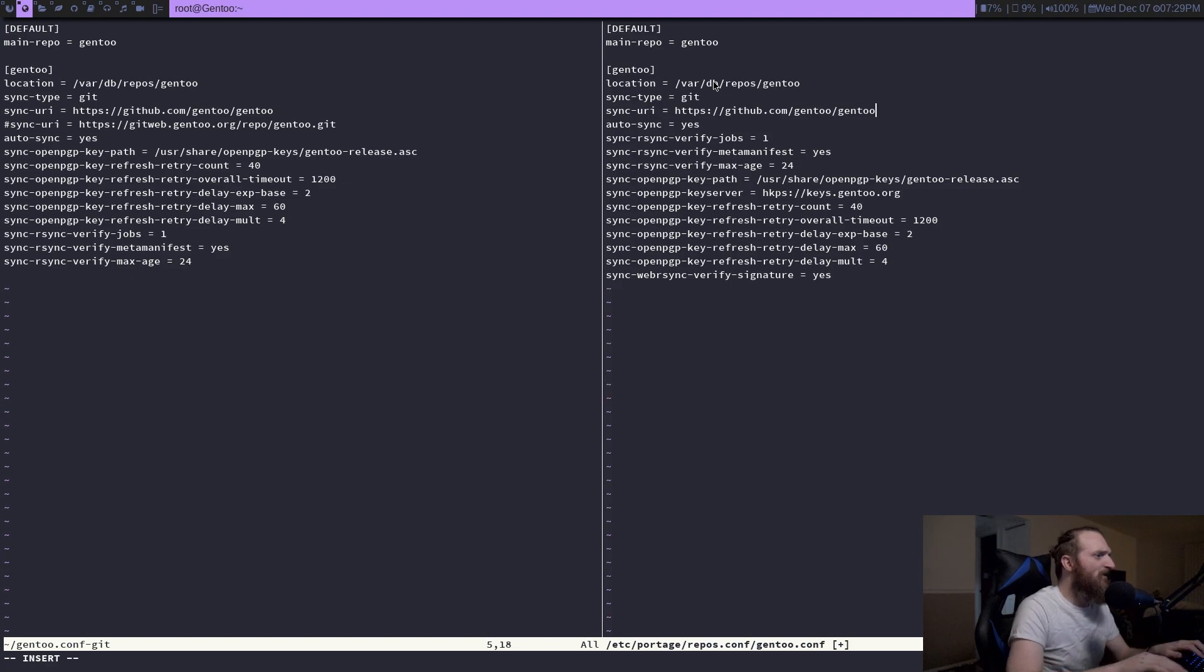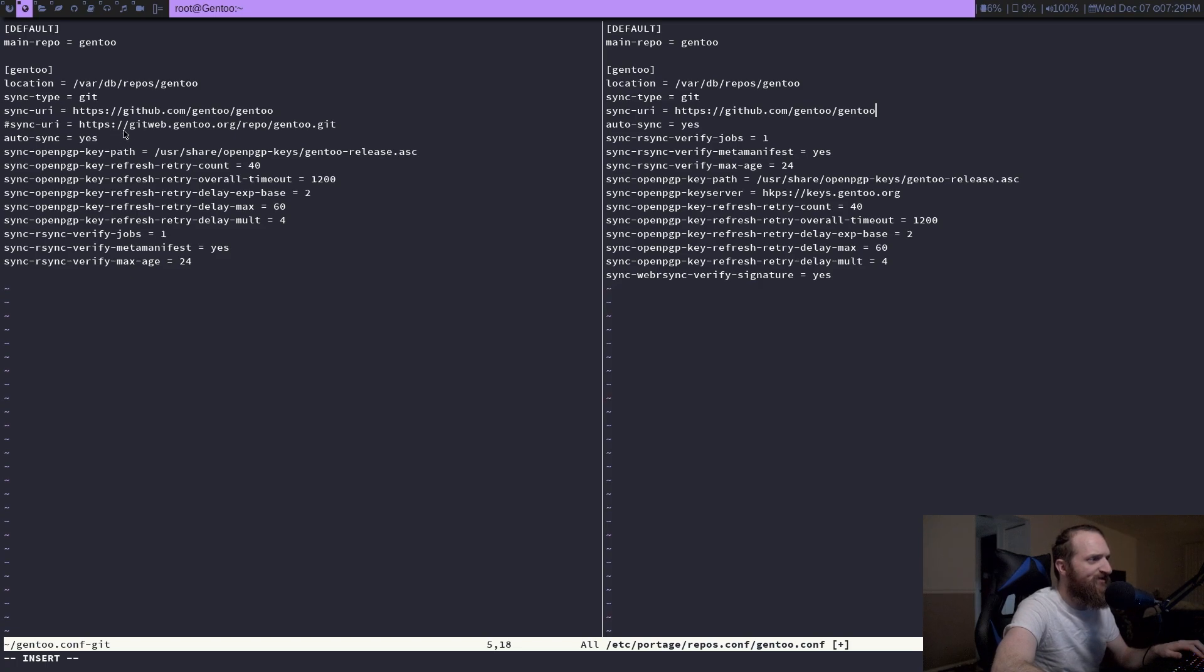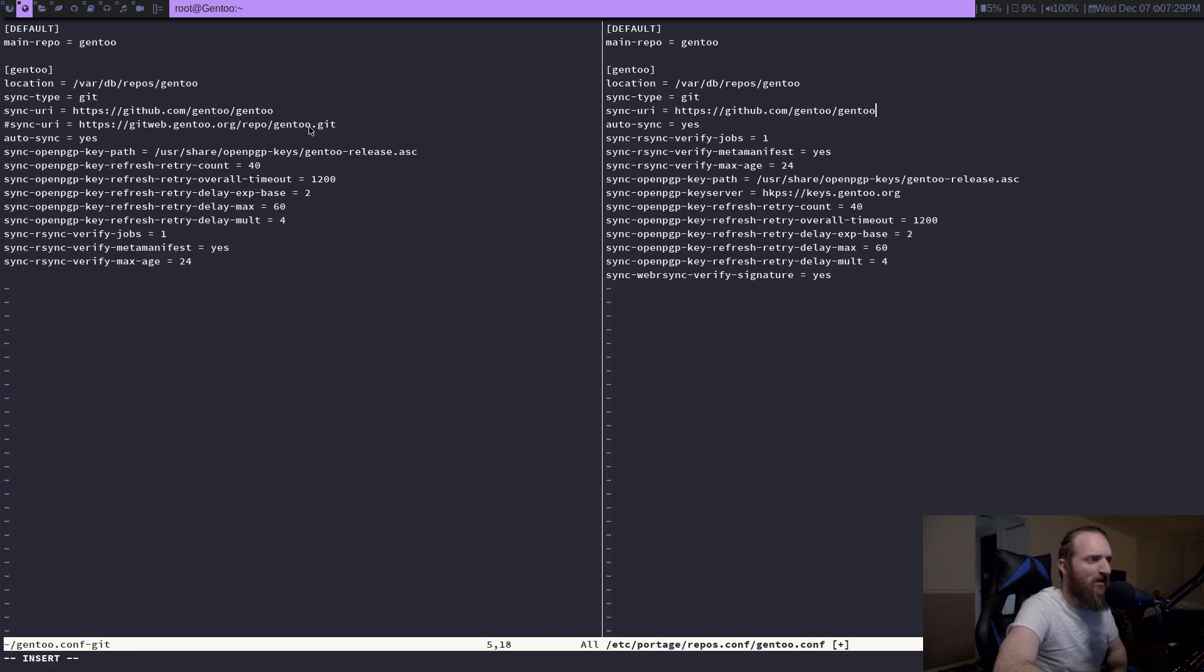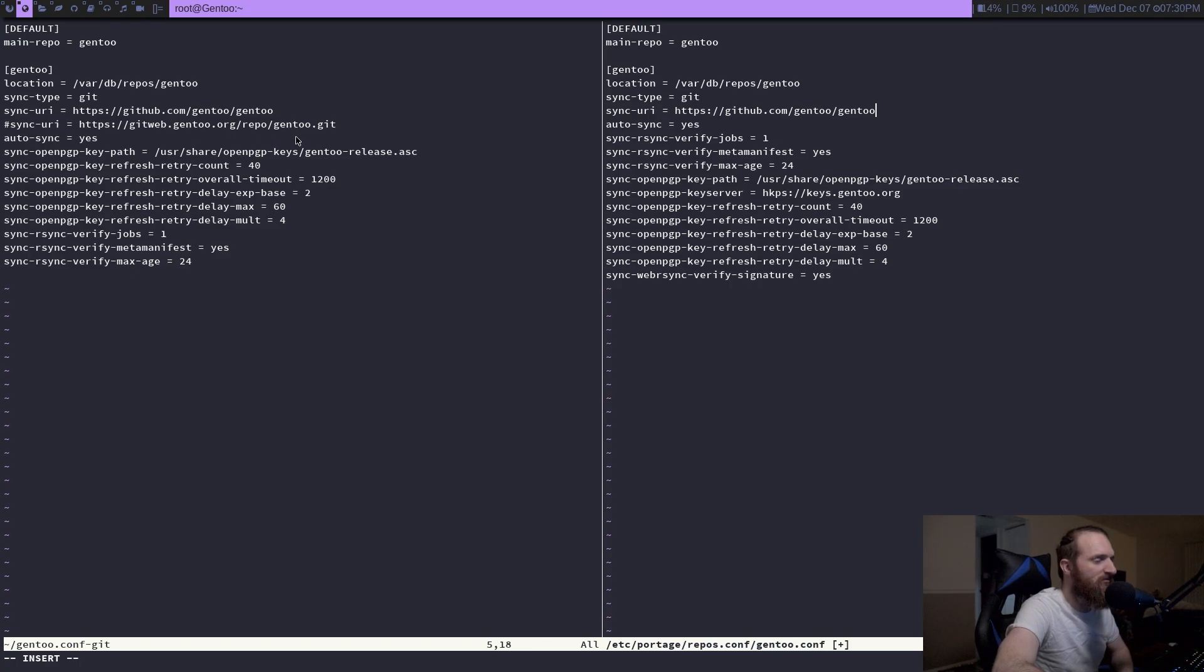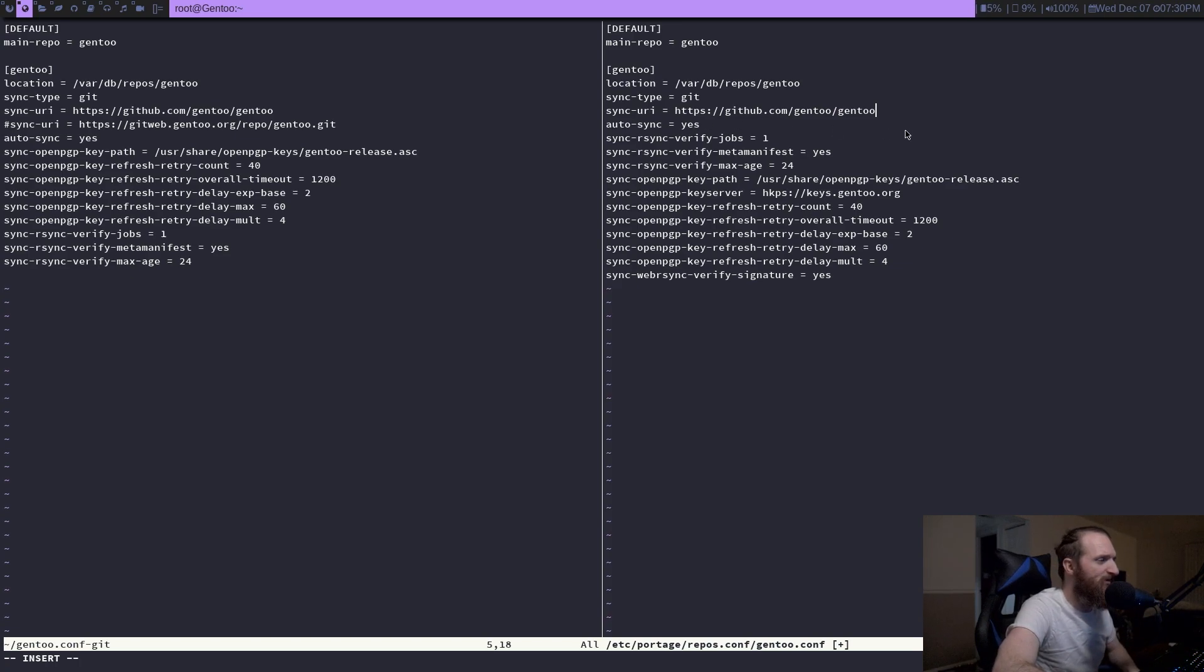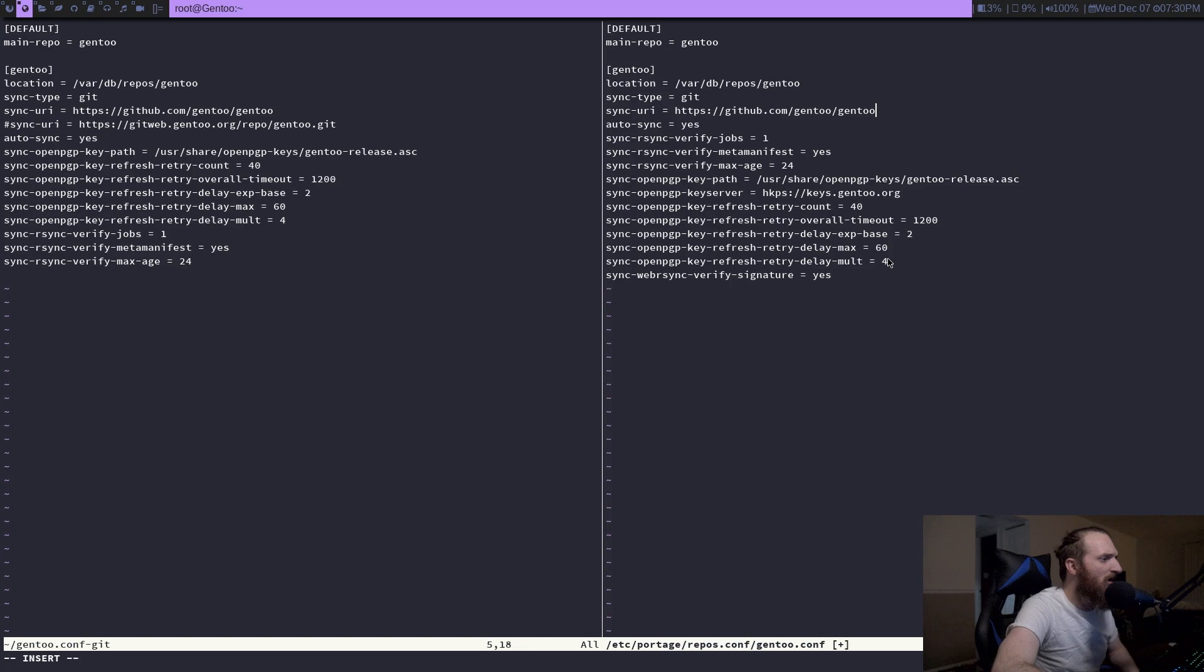So we can just copy this over: github.com/gentoo/gentoo. You can also use gitweb.gentoo.org/repo. That one was kind of giving me problems about a week ago. I don't know if it was something to do with their servers or what, but I just went ahead and switched it over to the GitHub address there. But this completely works and has not given me any sort of issues, which is good.